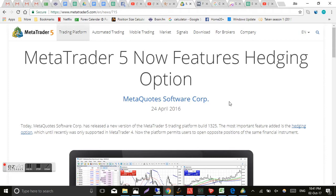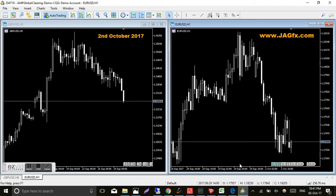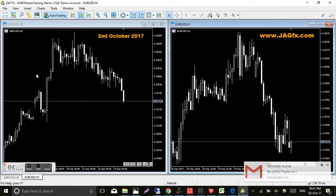Anytime you go to download MT4 from their site, it'll default to the MT5 platform, which catches a few people out that are new to trading. To get the MT4 platform, as you know, you have to go to a specific broker site like Pepperstone or Oanda or something like that.